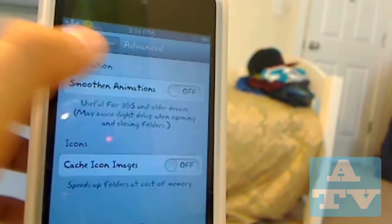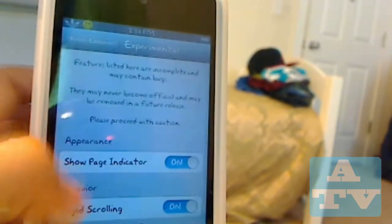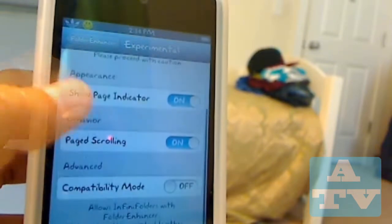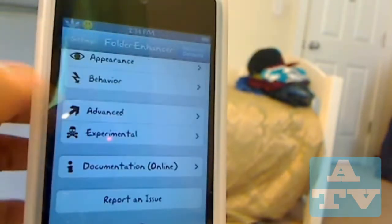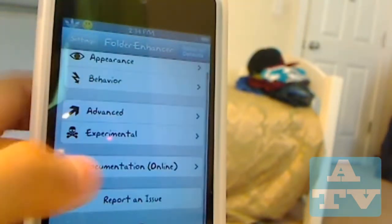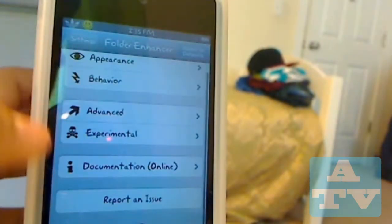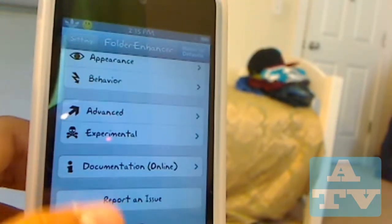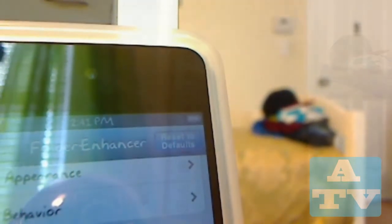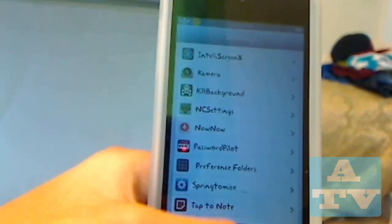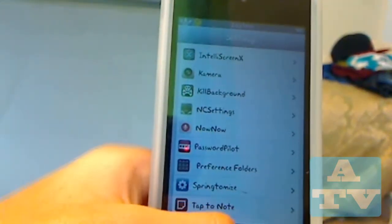There's Experimental and Advanced. Experimental just has things you don't want to mess with. There's documentation and you can also report an issue. As you can see right here, you can reset to default, which if you made a mistake you can just erase.